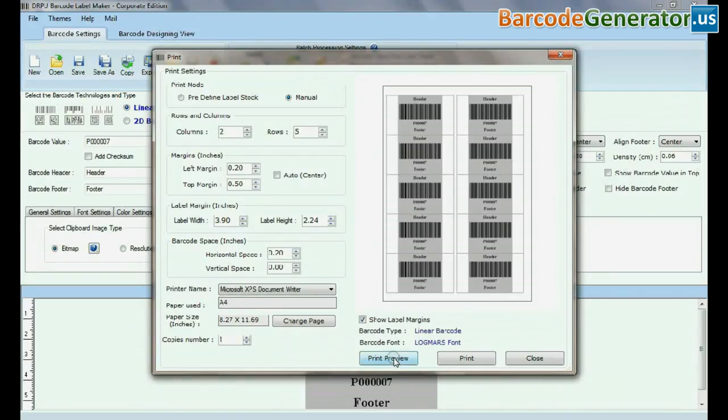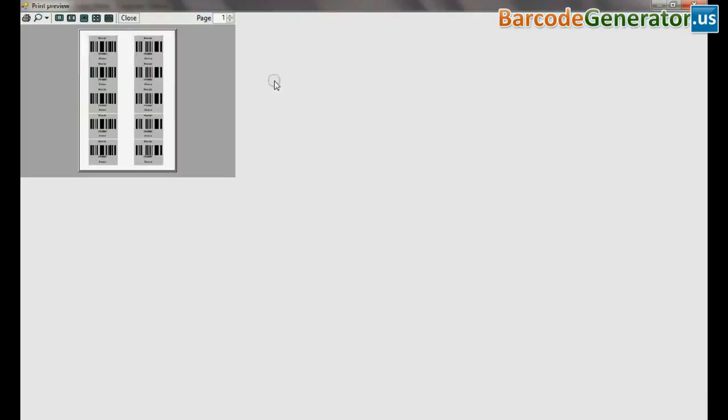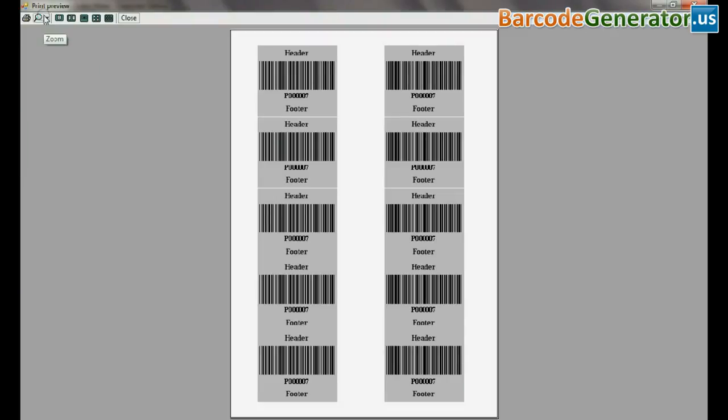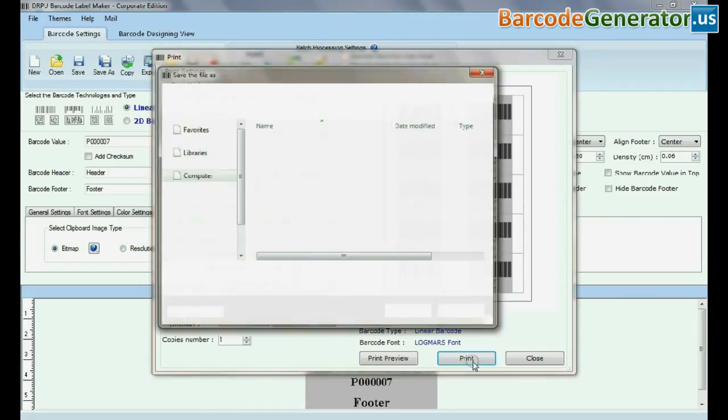Click on print preview. If print view is according to your requirement, then you can take print of it.